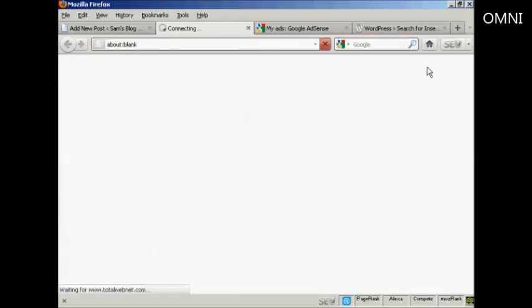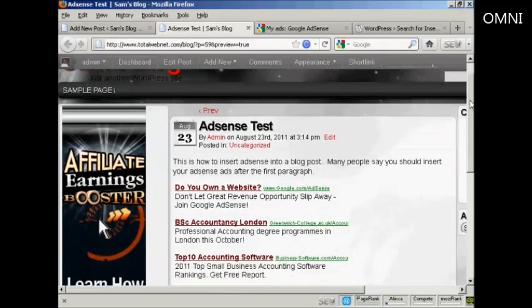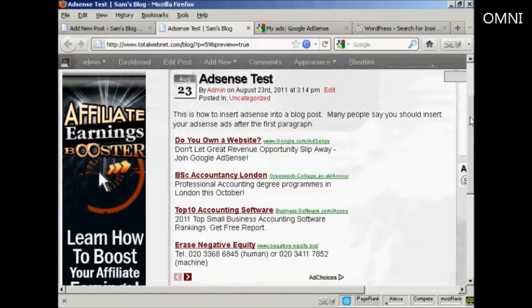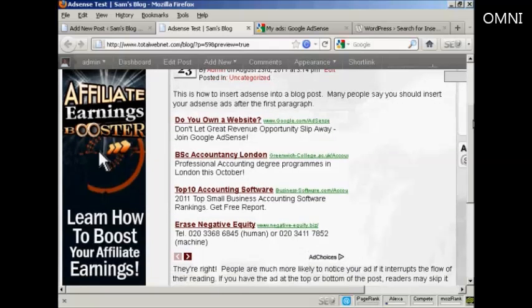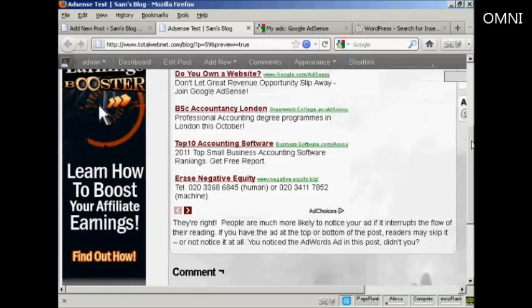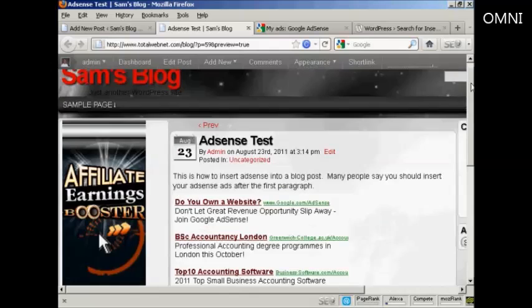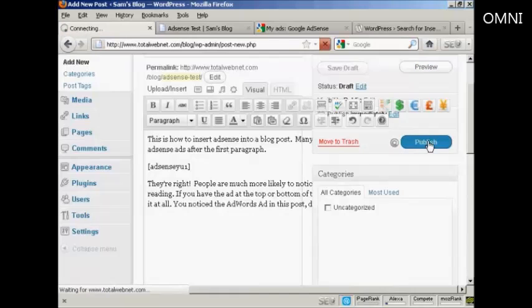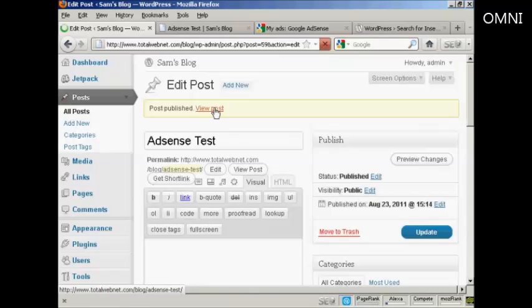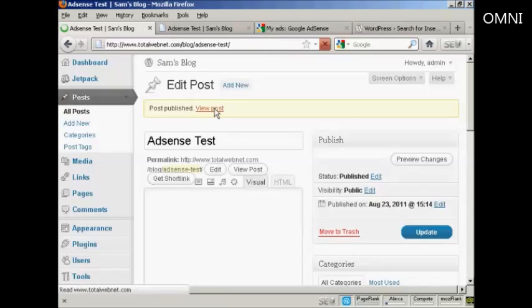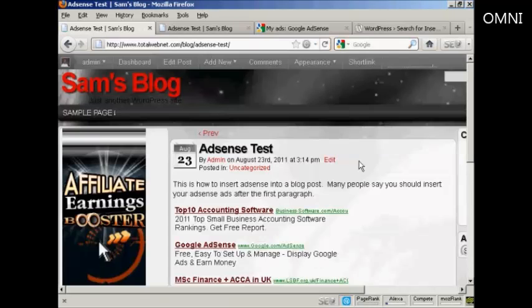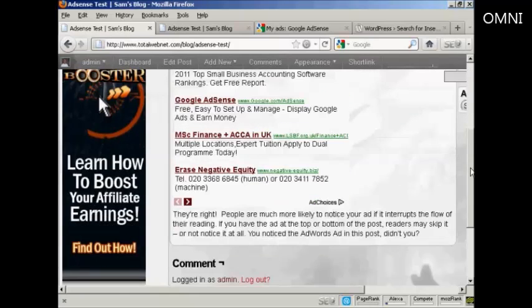And you can see it's entering this piece of code. And then when I preview it, you see it's added the AdSense ads into the blog post here. So what I can do now is simply go back here and click on Publish. And then I can view the real post here. And there we go. That's all done.